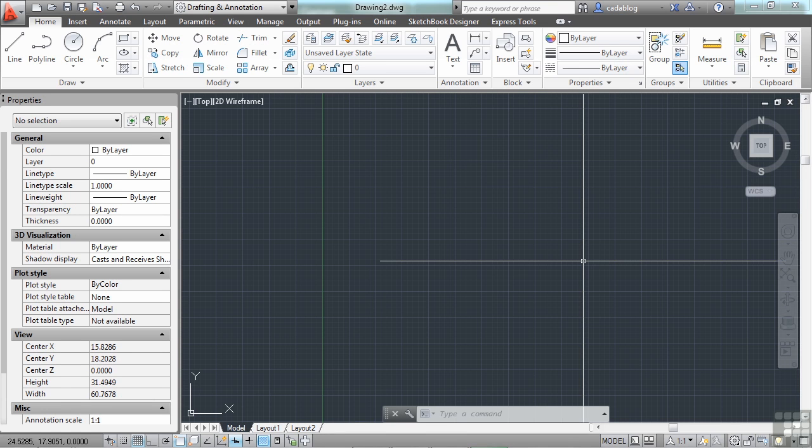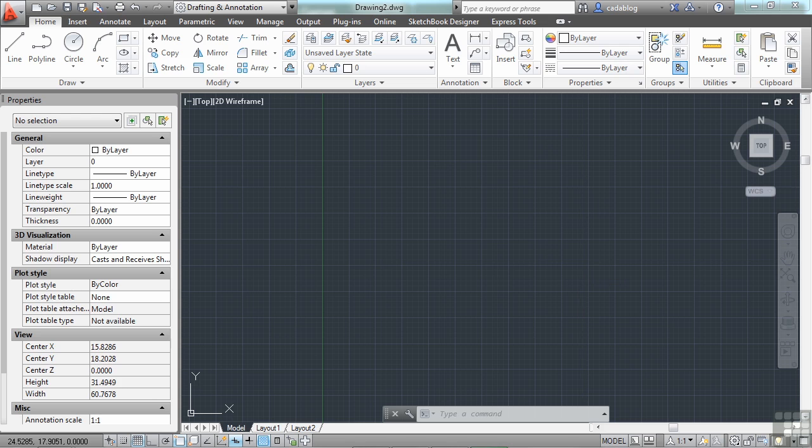Having blocks and making them are the first steps in using blocks. The next step will be inserting them into your drawing. To do this, use the Insert command.